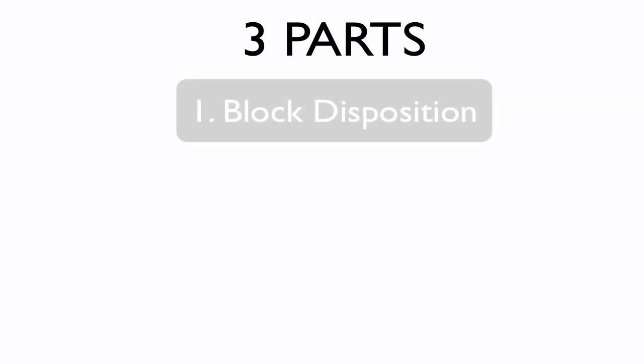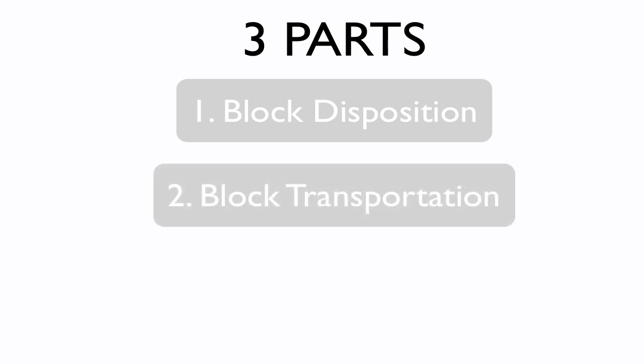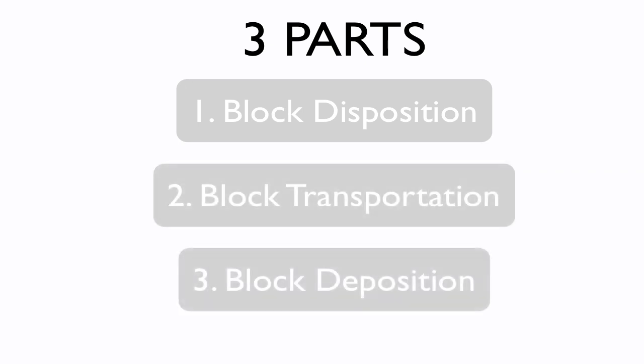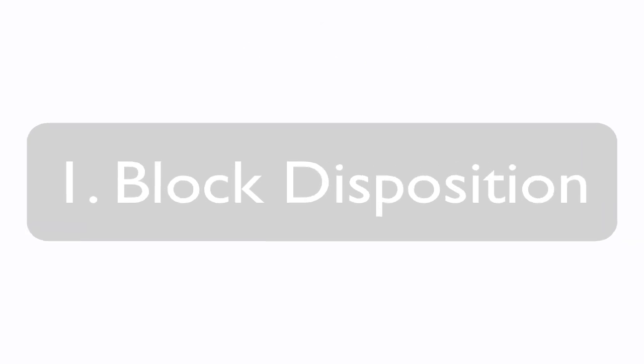This video shall be in three parts. Part 1 will be on block disposition, Part 2 will be on block transportation, and Part 3 will be on block deposition. To start off this video, we're going to look at Part 1, block disposition.